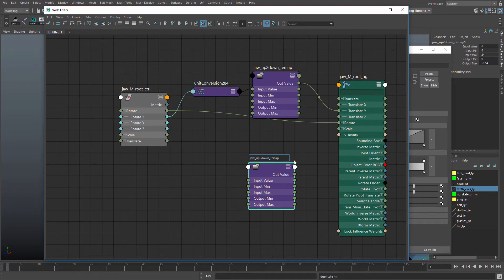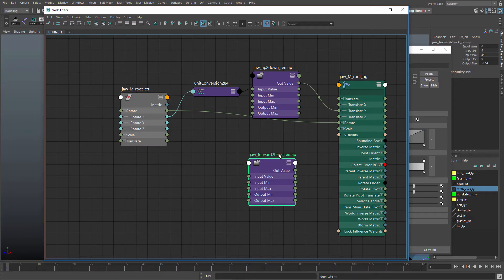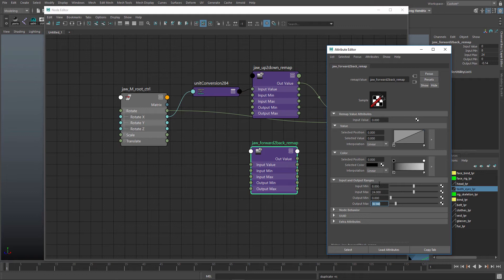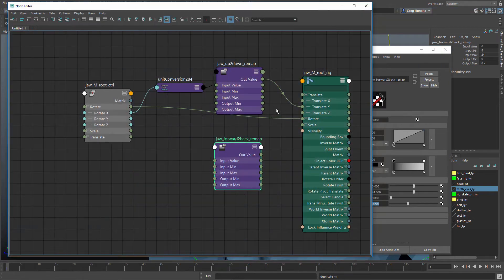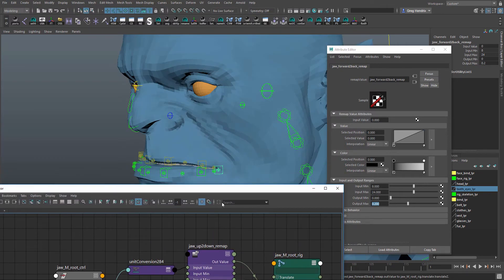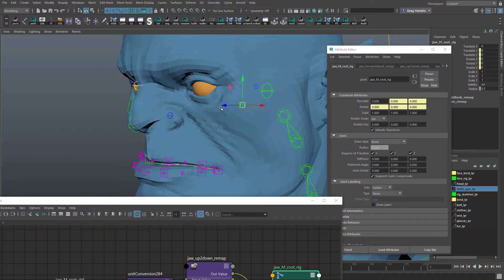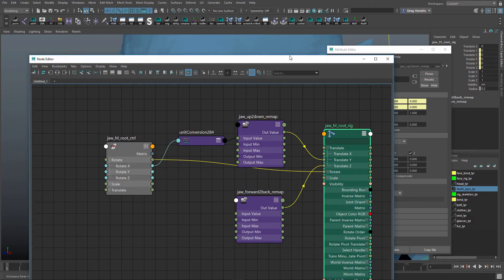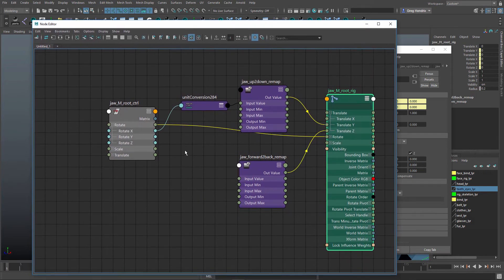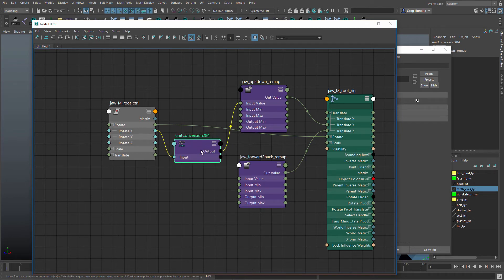And we'll name this forward to back. And again, I'll just have it from eight degrees to 24 degrees, and for this one I'll have it go to 0.2. So if we connect out value to translate Z, because it's oriented to the world, so Z is forward, Y is up and down. And we'll just reuse this unit conversion and plug it into that input value.